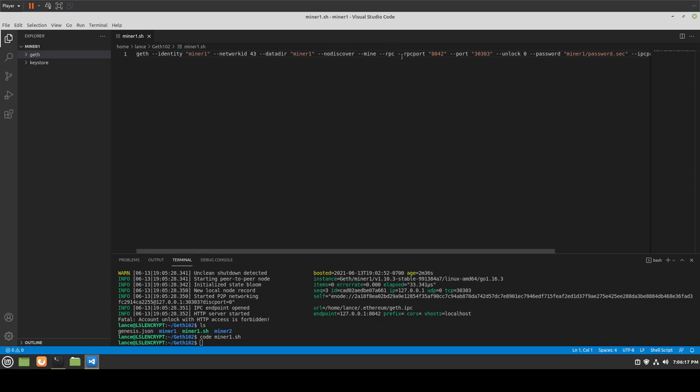So here we have the RPC port. If we want to enable a WebSocket or set up the HTTP server, you need to define that. We've already put in mining. If you want to disable the IPC RPC server, you can do --ipc-disable. And if you want your sync mode to go fast, you might want to think about that too.